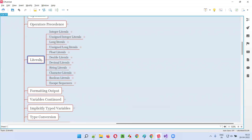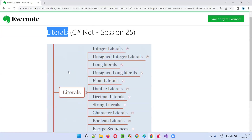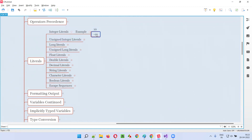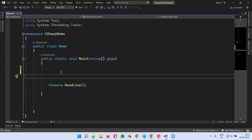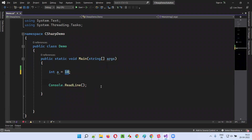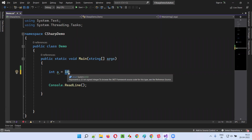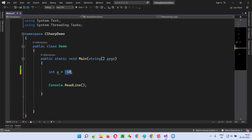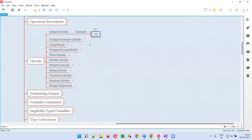So in C-sharp, how many literal types are there? We're going to cover them in this session. Starting with integer literals — for example, if I write int a is equal to 10, here 10 is an integer literal. It can be plus 10 or minus 10; both are integer literals.